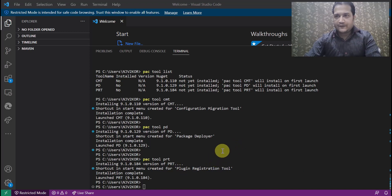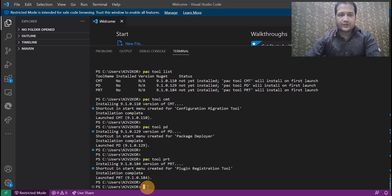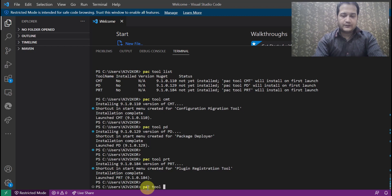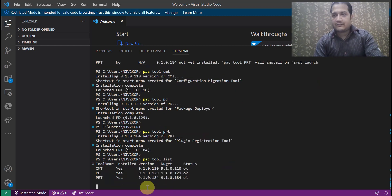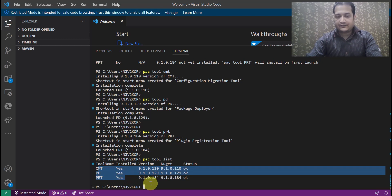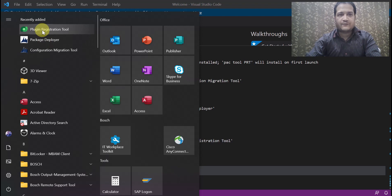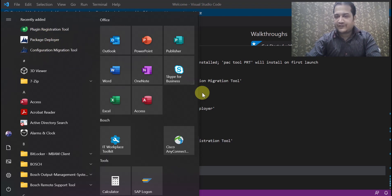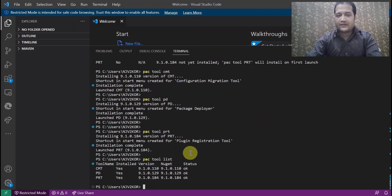Once all three Dataverse development tools are installed, you can verify by running pac tool list again. Now you can see the installation status is showing as 'Yes' for CMT, PD, and PRT. Additionally, once installed, these tools are also available in the Start menu of your system — Plugin Registration Tool, Package Deployer, and Configuration Migration Tool are all visible there.